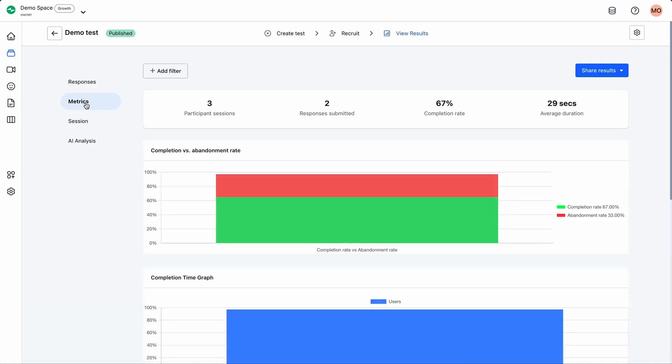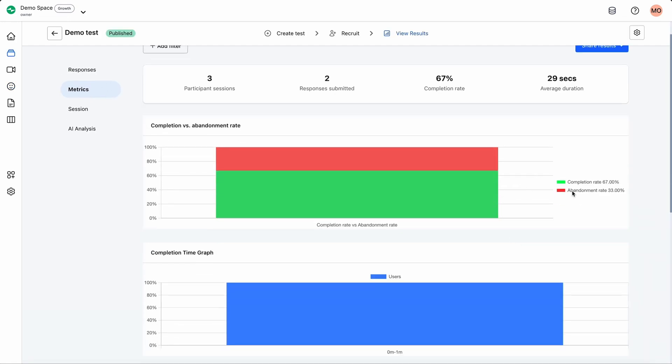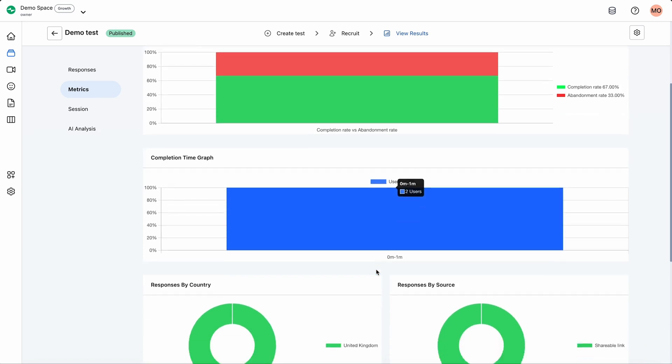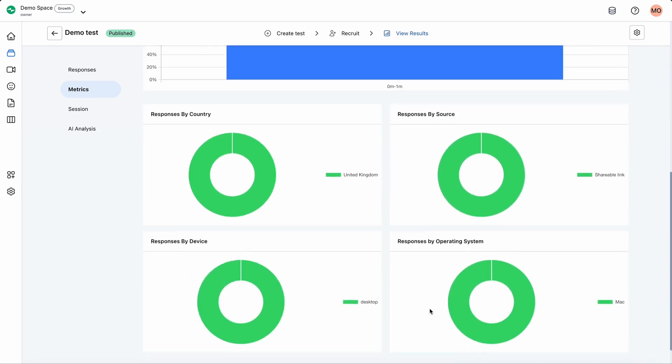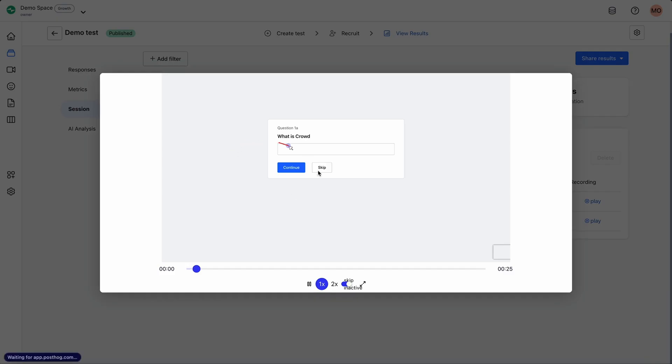But you're not collecting all that data for fun. Crowd compiles completion and response rates for tests, along with rates by geography, operating system, and more. You can review recordings of unmoderated tests to learn more about user behavior.